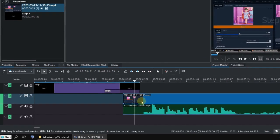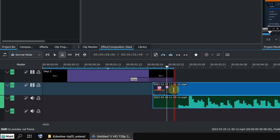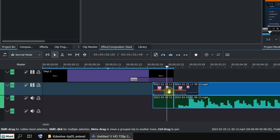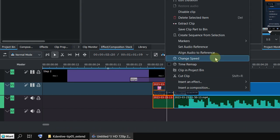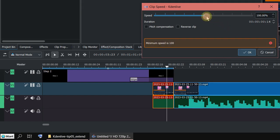Or the other way is you can cut it from here and slow down this part. Change the speed to make it longer. So for example make it slower.